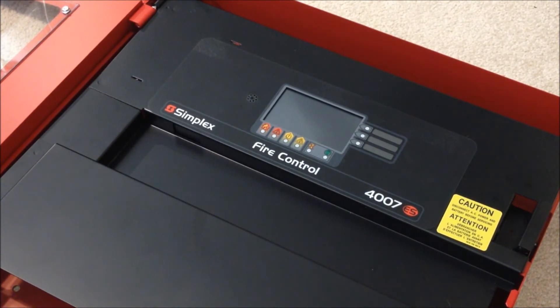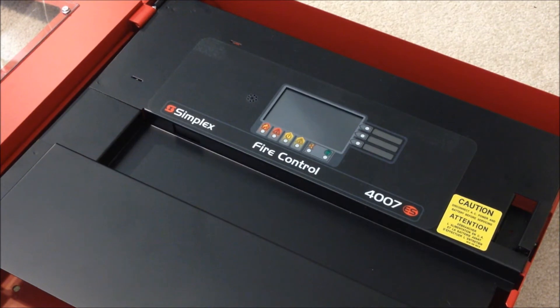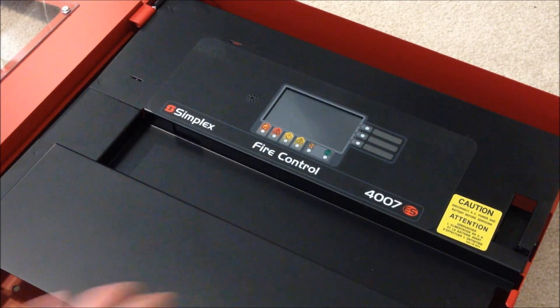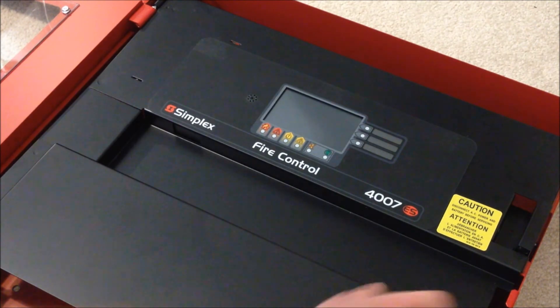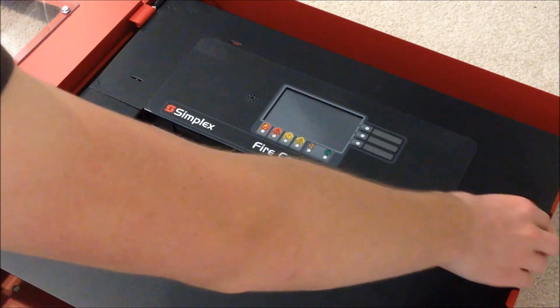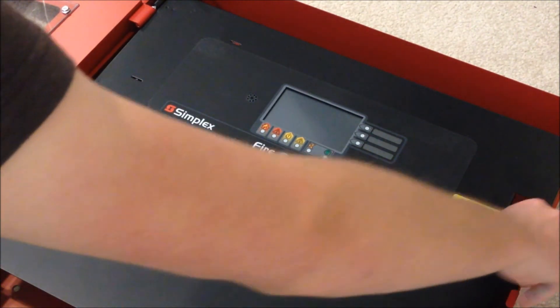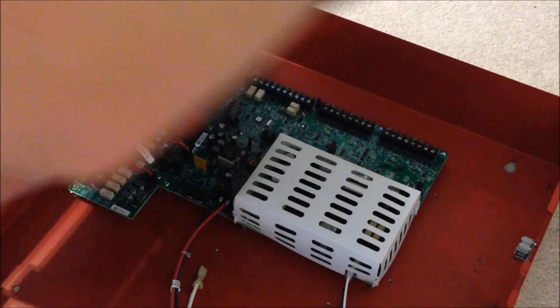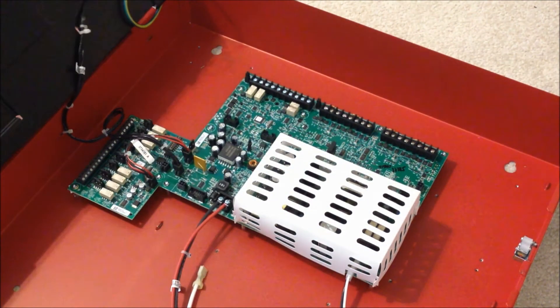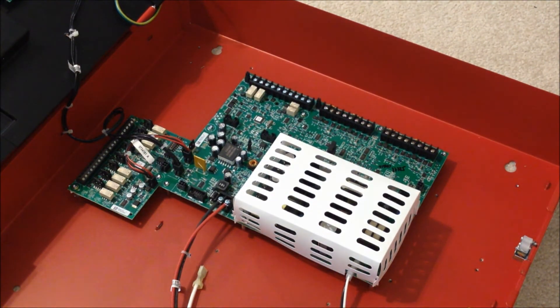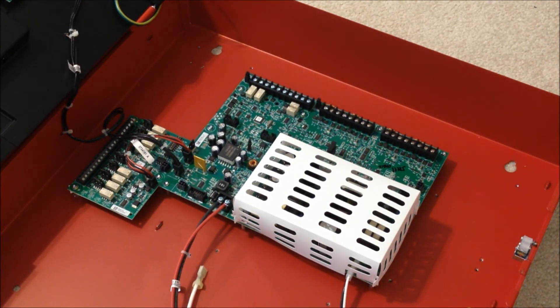Now, if we pop open this black cover here, we'll be able to see the internal controls on this panel. If we remove that out of the way, let's see what we're looking at.